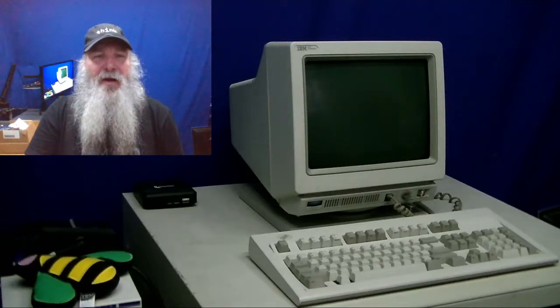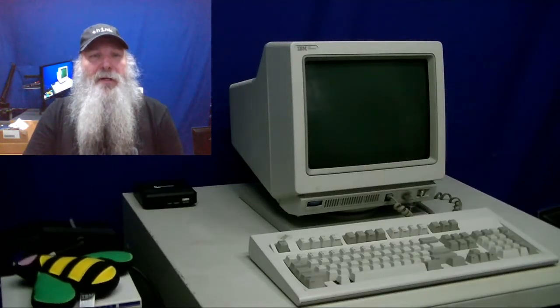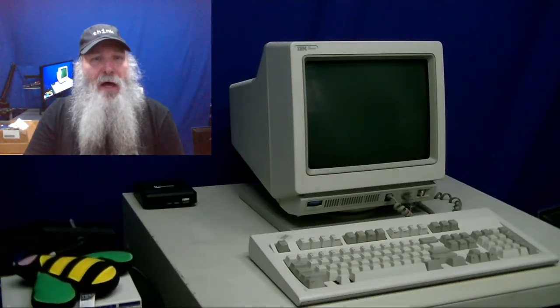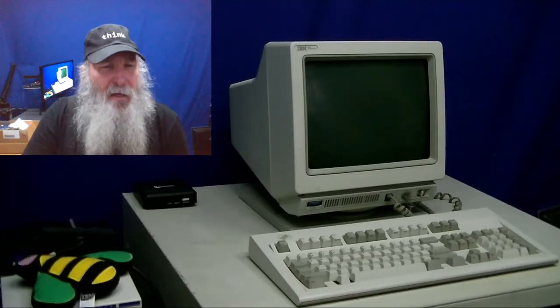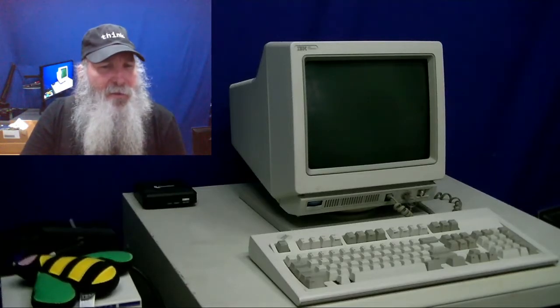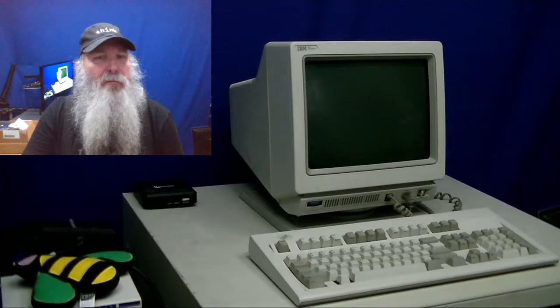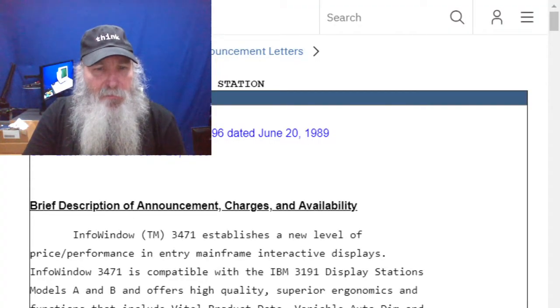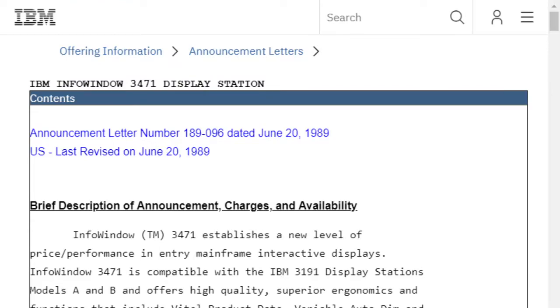This is IBM Museum and in this video I'm in front of the IBM InfoWindow, a 3471 I believe. I've got a page for it that I'll go through and review and get to where I can interact with it.